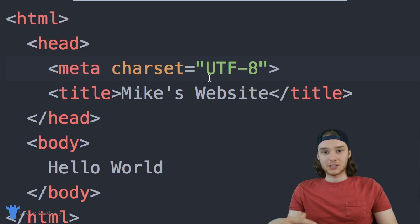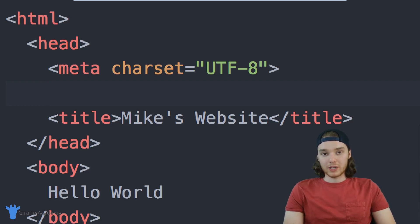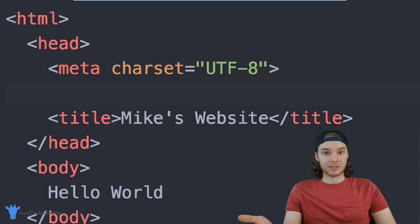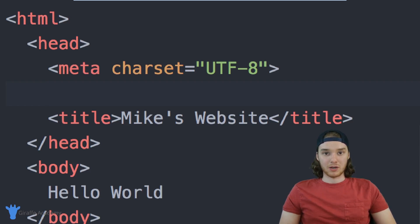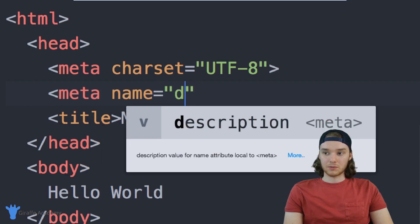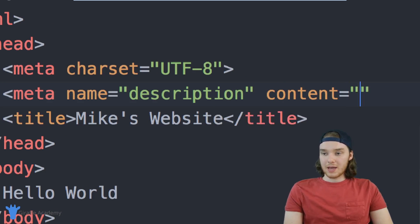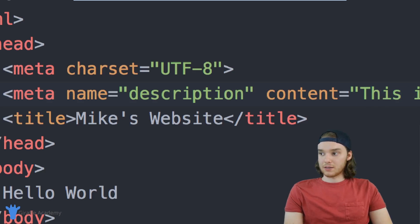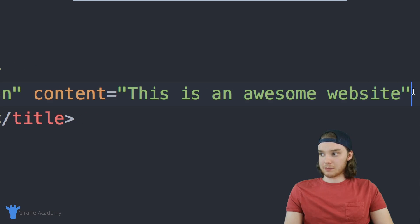So this is a meta tag, and it's used to define information about our file. I'm going to define one more meta tag — a meta description tag. We can use this tag to give a description for our website. This tag can be used by things like web browsers; for example, Google could look at this meta tag and use it to display information on its search pages. So I'll say meta, name equal to description, and content equal to — and now I can type the description for my website, like 'This is an awesome website.'